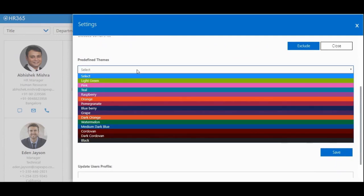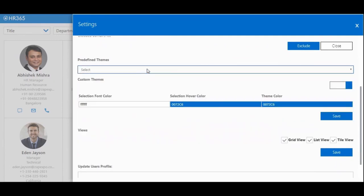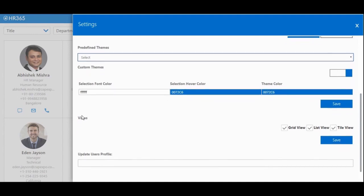Also, you get the ability to select a theme of your choice. You can make changes in the font, color, background color, etc.